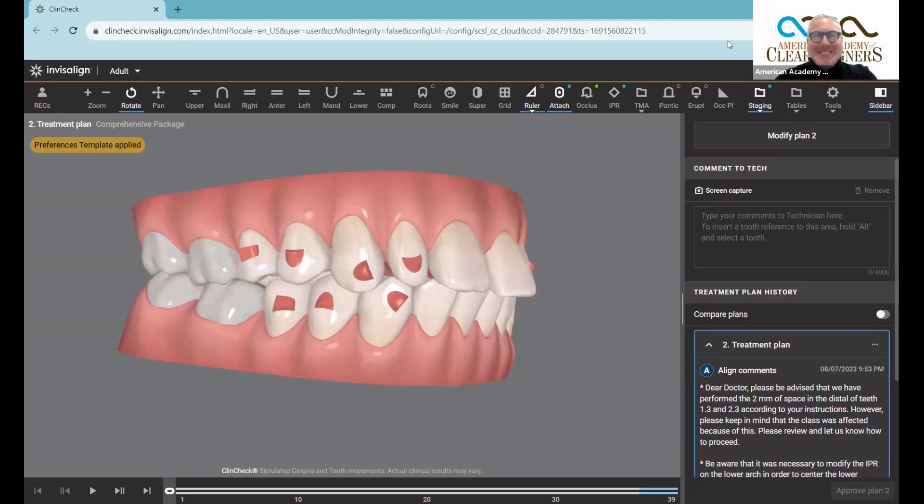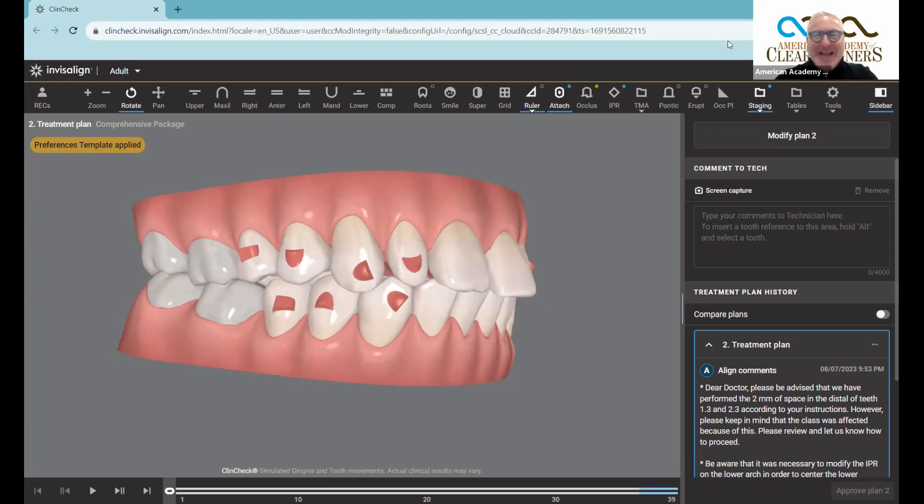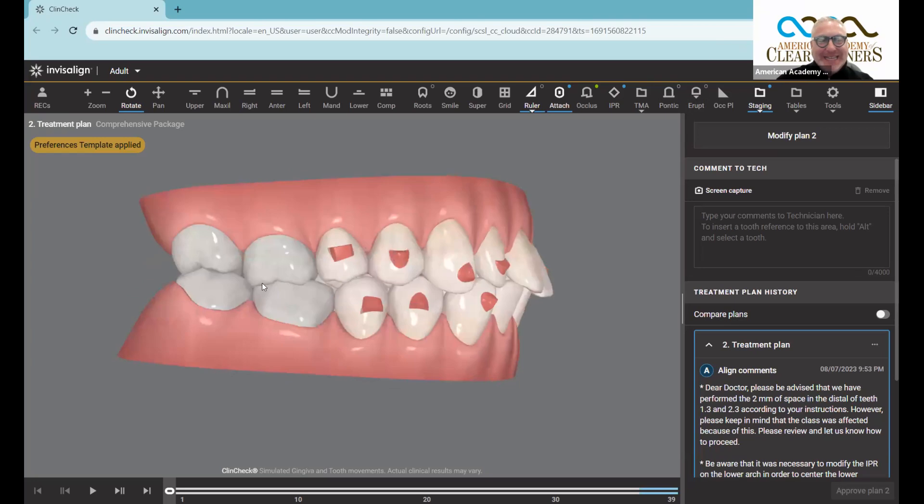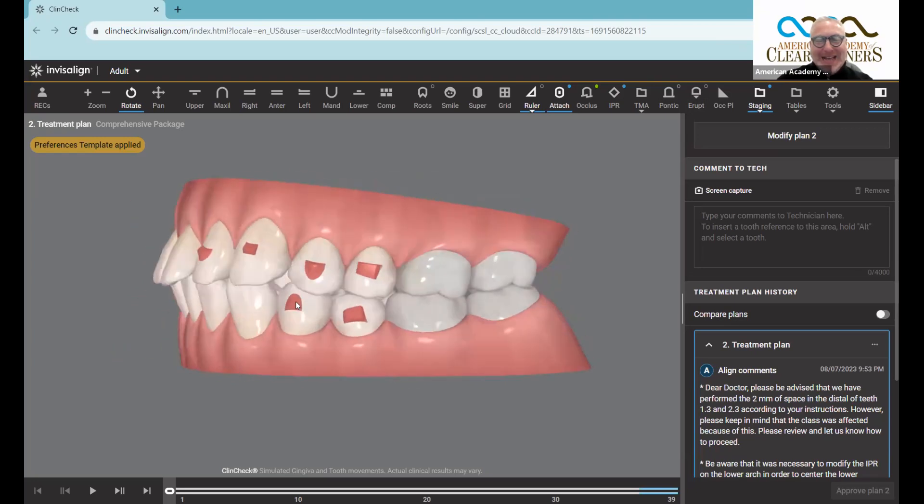Welcome to another edition of Clincheck Sunday Short. I am your host Dr. David Galler, and this is 60 seconds to make you a better Clincheck master. Alright, take a look at this case. Class one, right, class one.